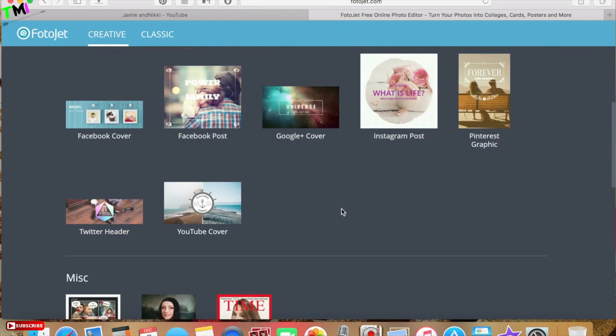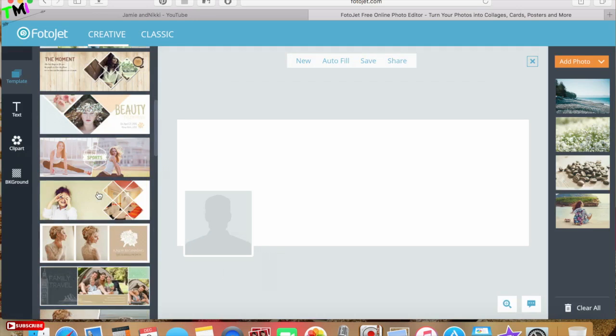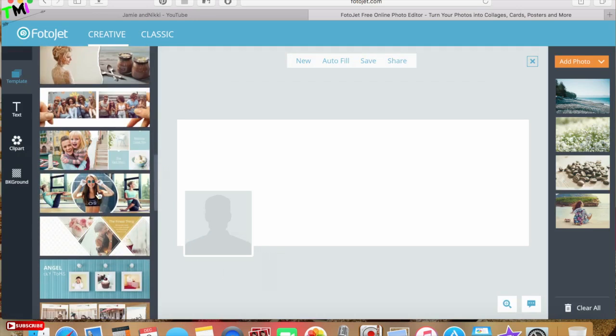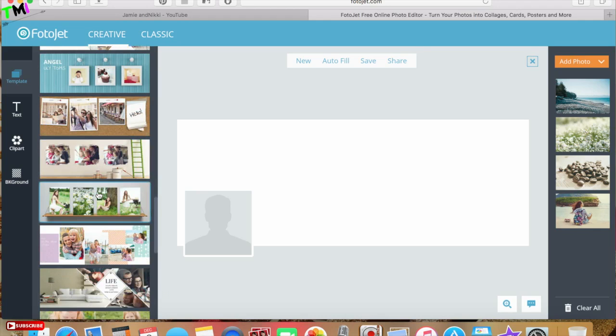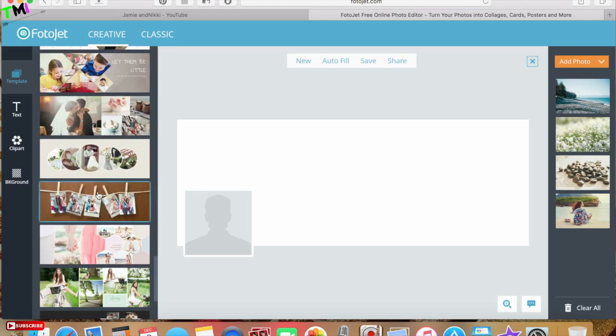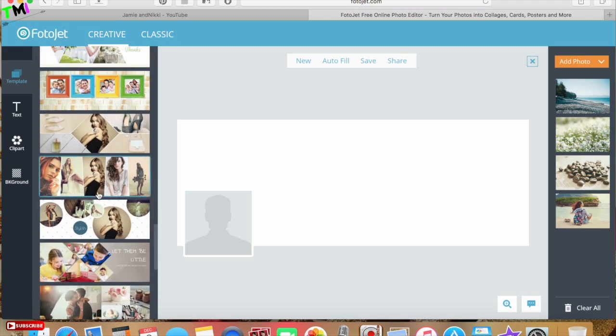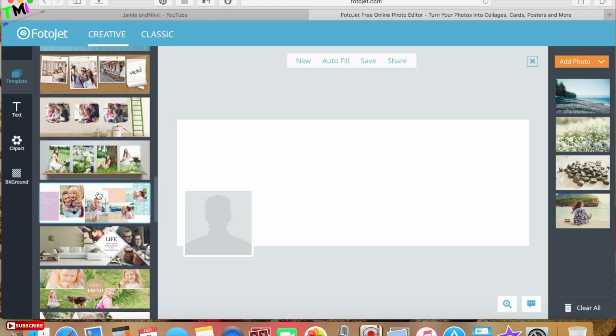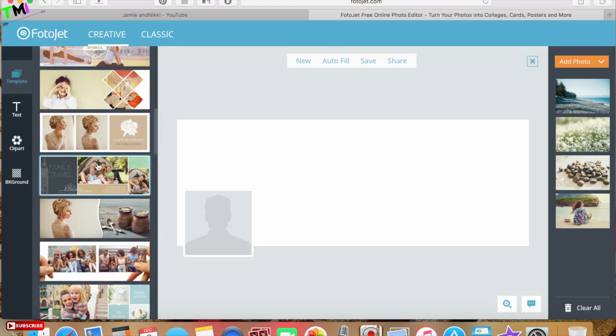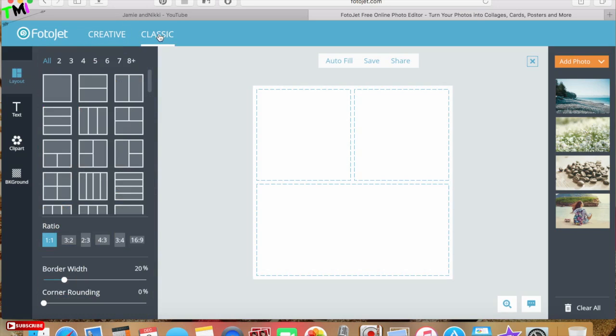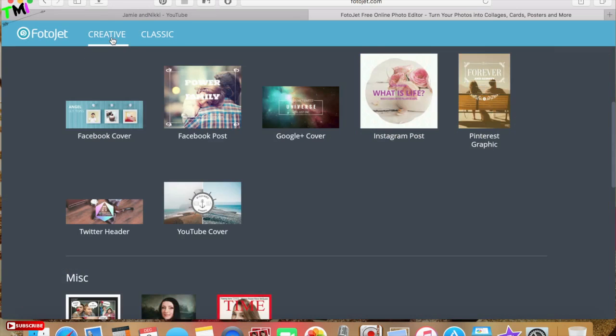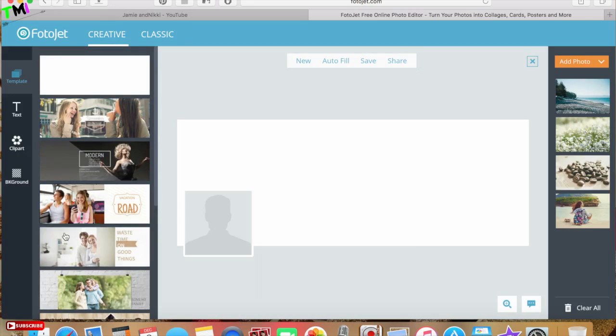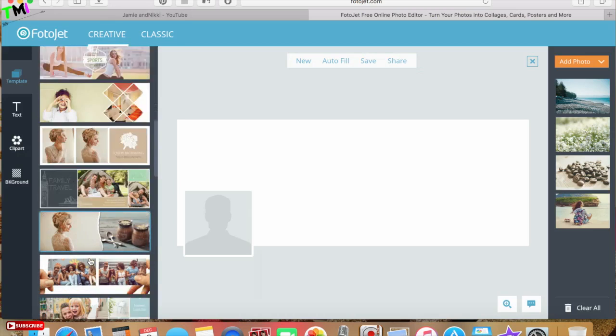I'll do a Facebook cover. Once I clicked on Facebook cover it has all these pre-made templates already. I did play around with it yesterday and made myself some personalized Facebook banners. You can go to the classic layouts or you can go back to their options. I like the pre-made ones because it just makes it easier.